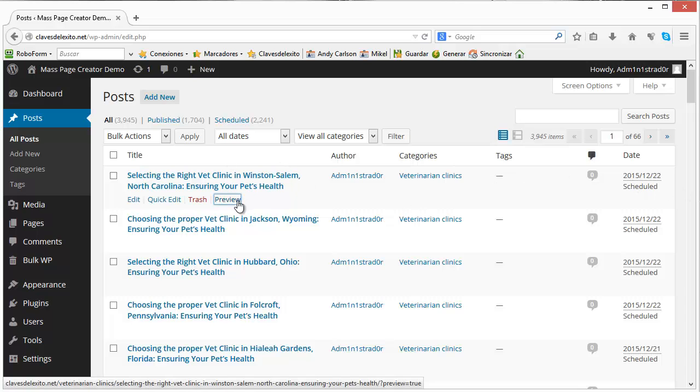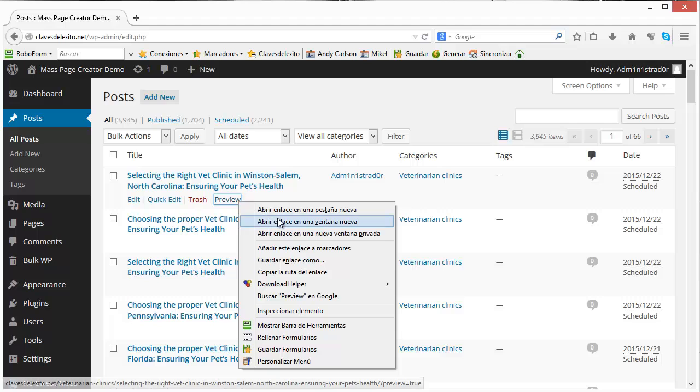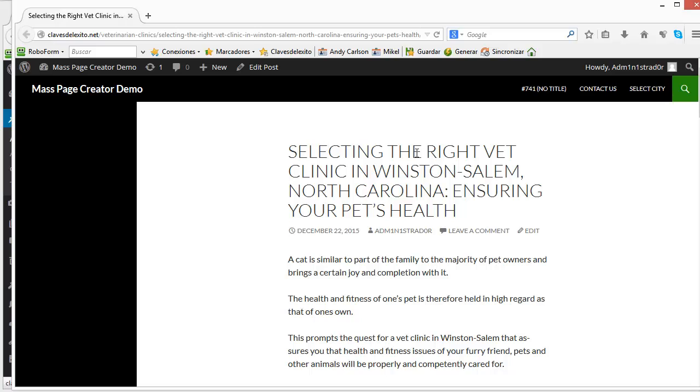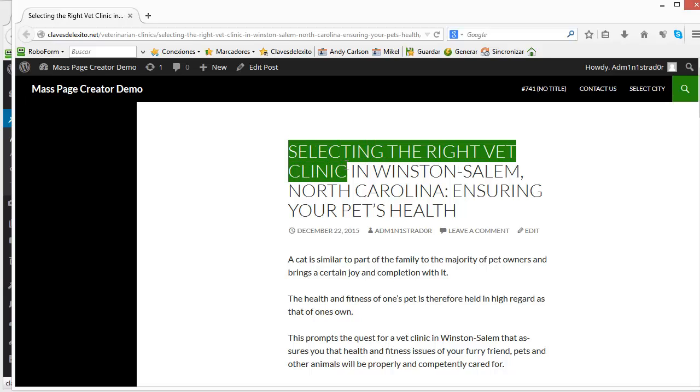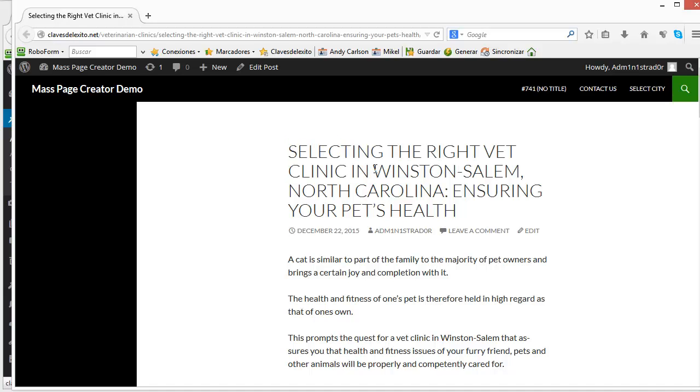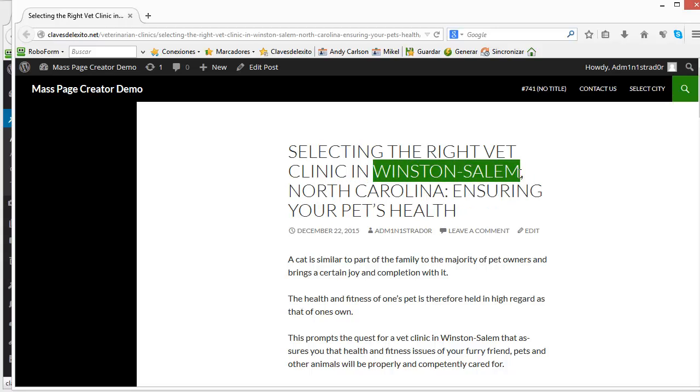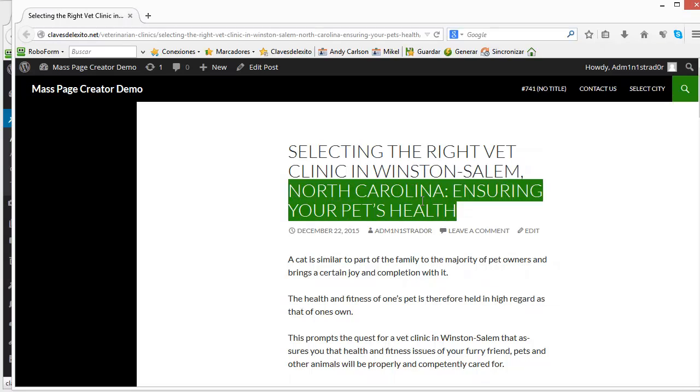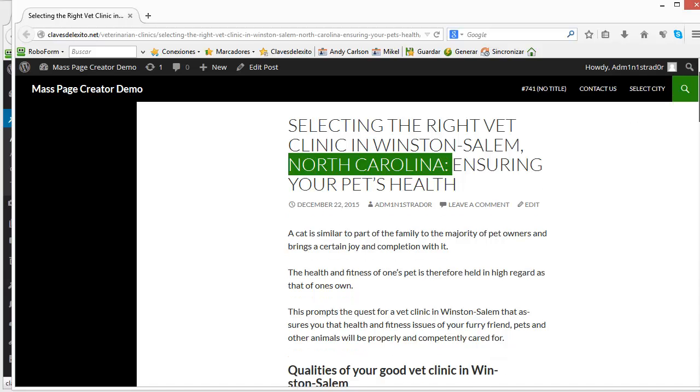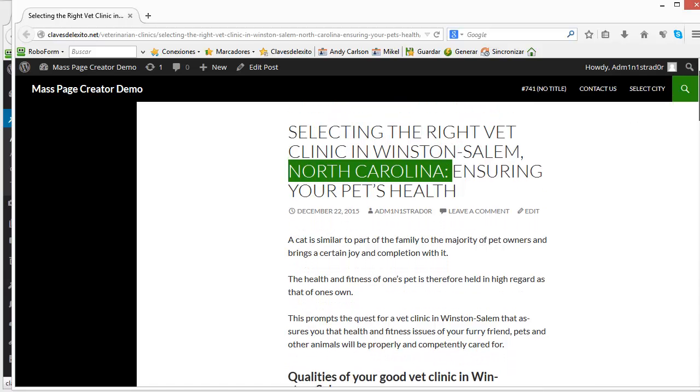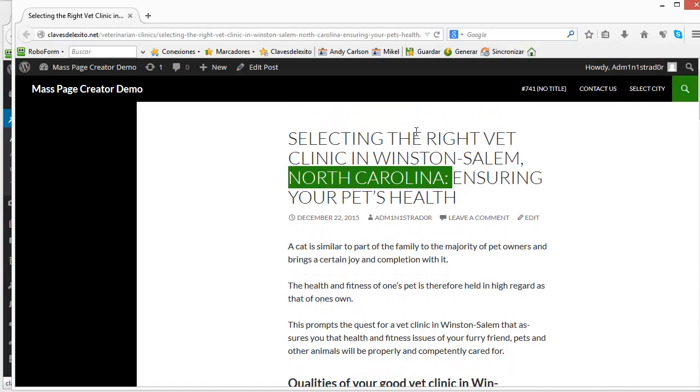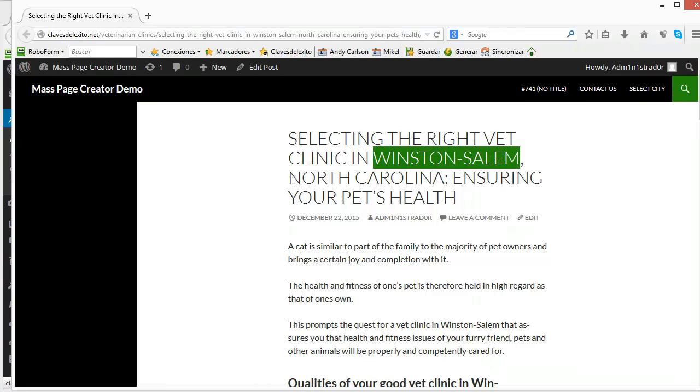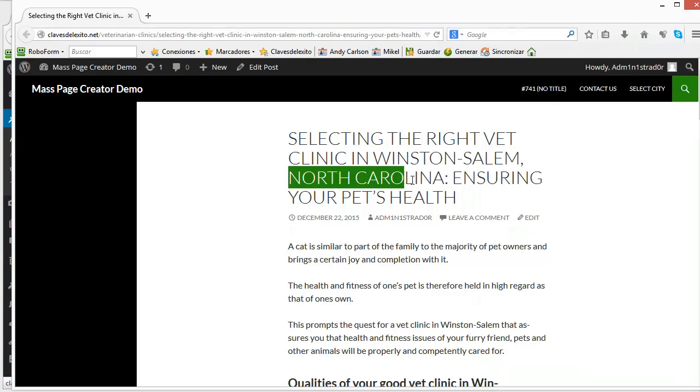We can preview the article. Selecting the right vet clinic in Winston-Salem, North Carolina. Ensuring your pet's health. So this is part of the template and this is the keyword 1 and this is the keyword 2. So these are the lists that we used to embed in the article and you will see the name of the city Winston-Salem and the name of the state sprinkled throughout the article.